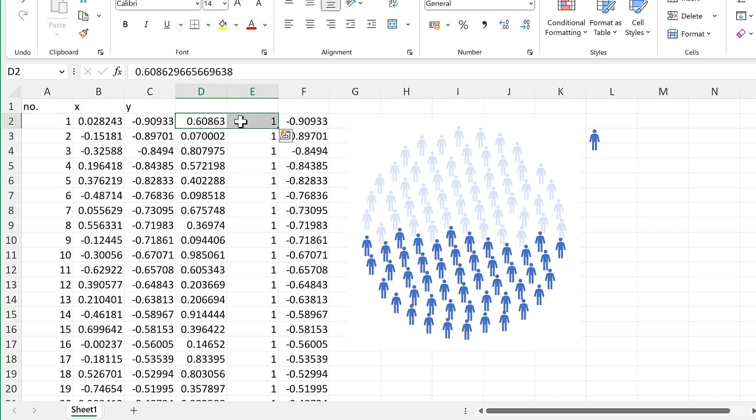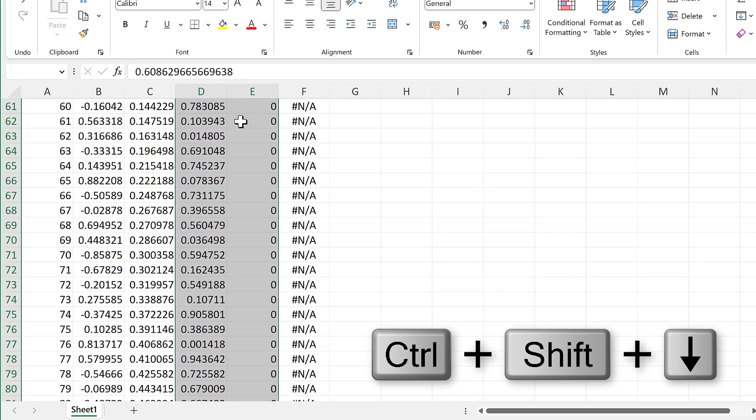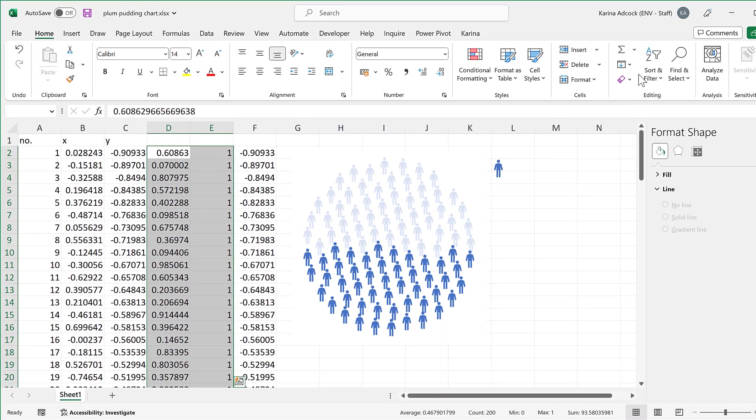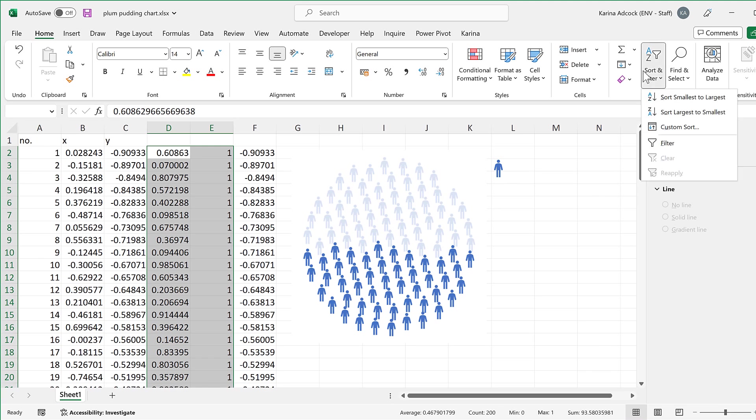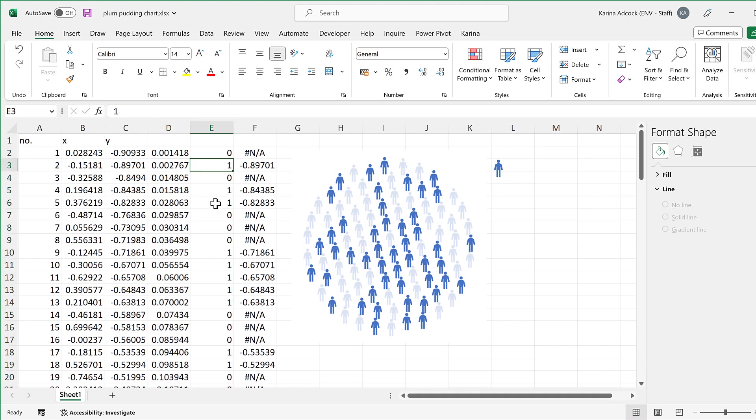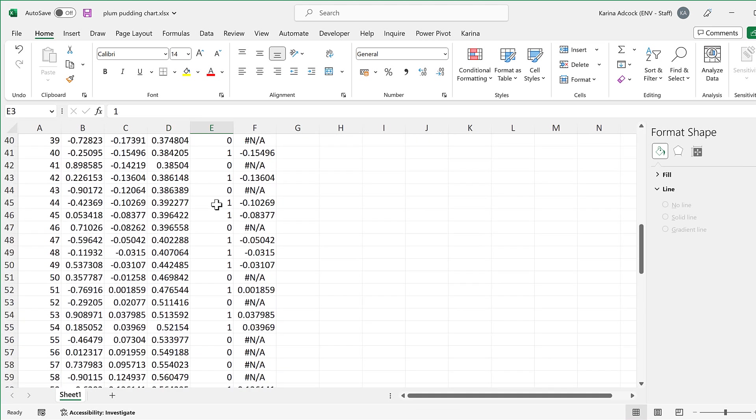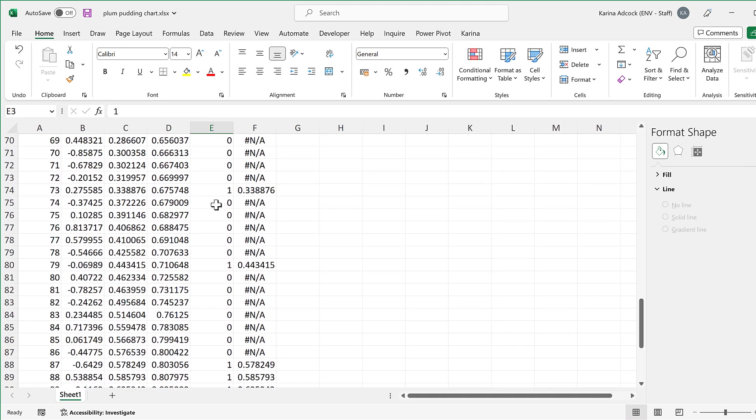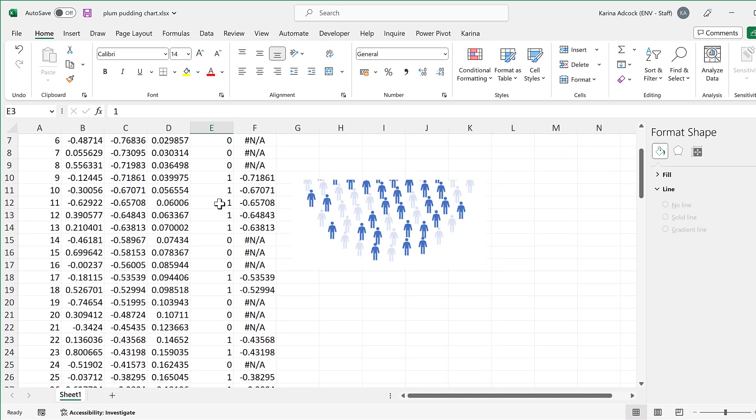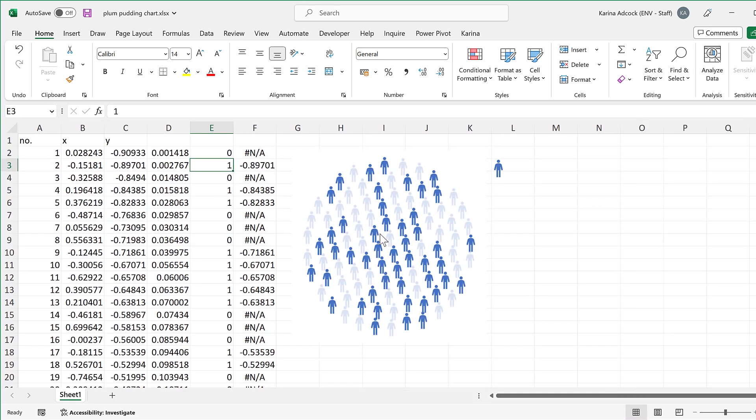Then select both of these columns and go to sort and filter and sort smallest to largest, and this makes it so all of the zeros and ones are randomly spread out and that makes all of the blue icons randomly spread out as well.